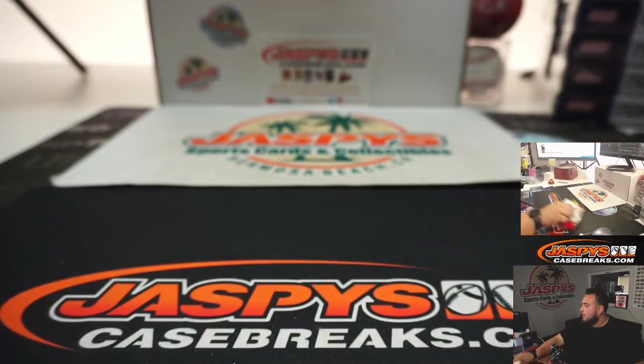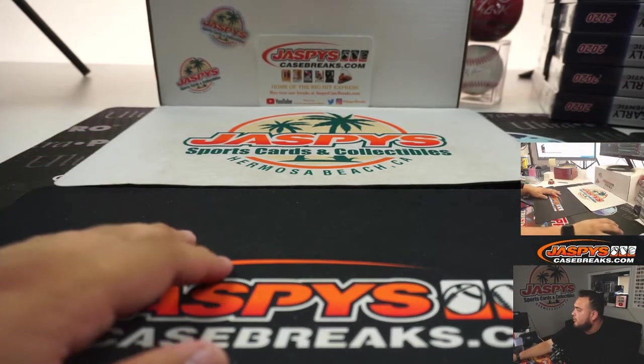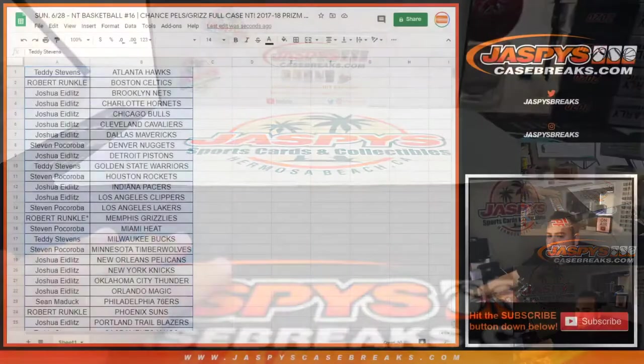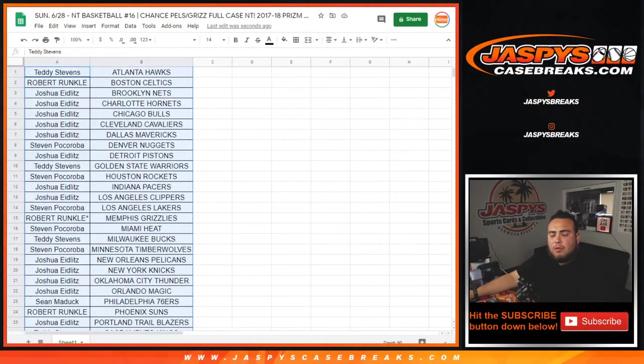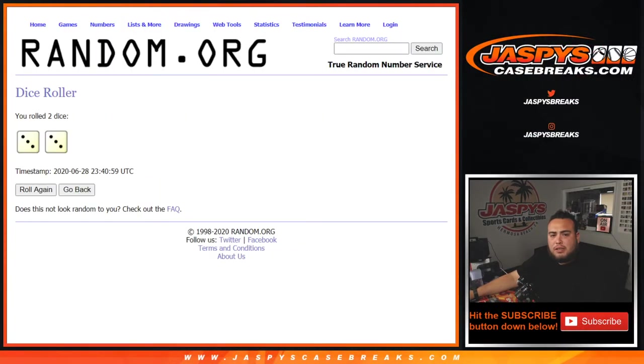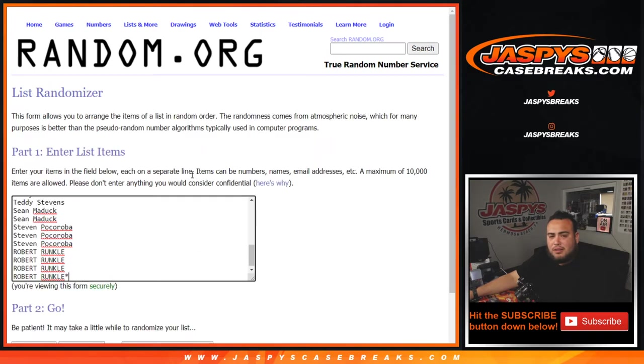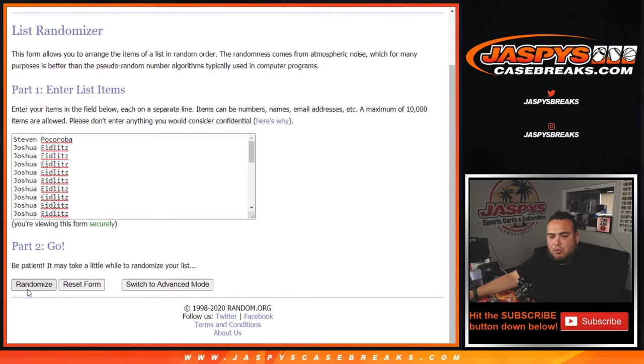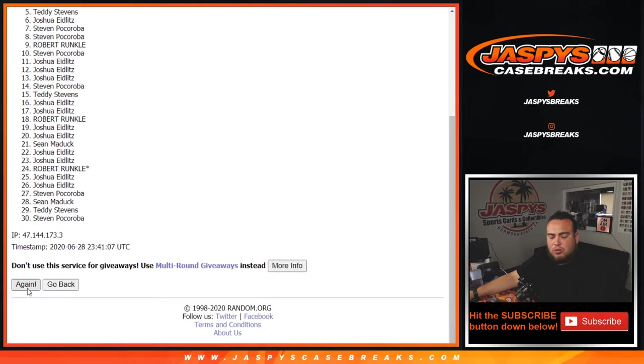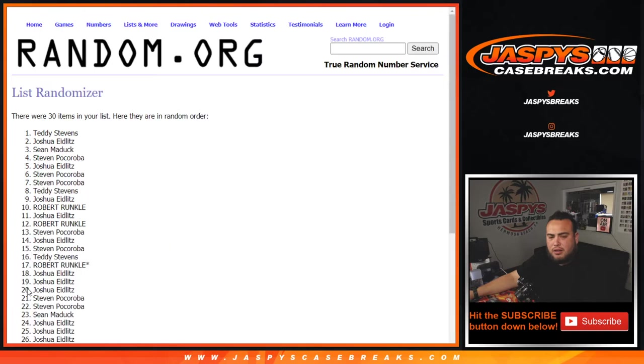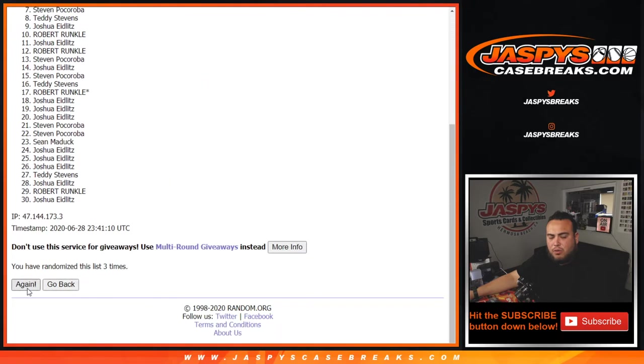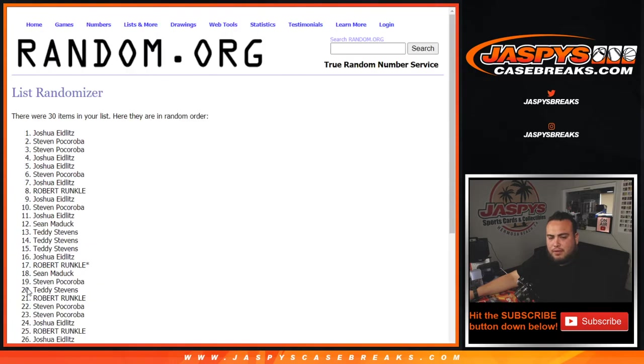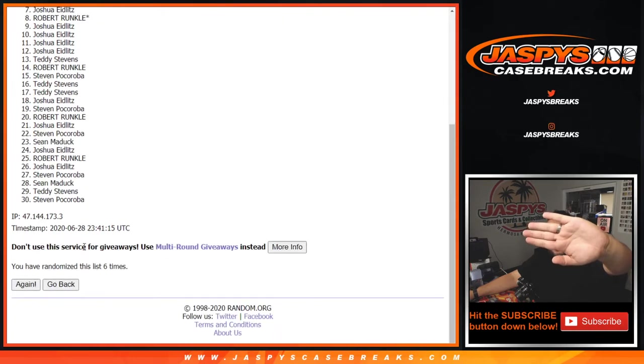All right, let's give away that spot guys. Good luck, final spot on the team random. Roll the dice, and it is a three and a three six times. Again, good luck, number one gets the spot. One, two, three, four, five, and six. Not looking at it, boom, good luck.